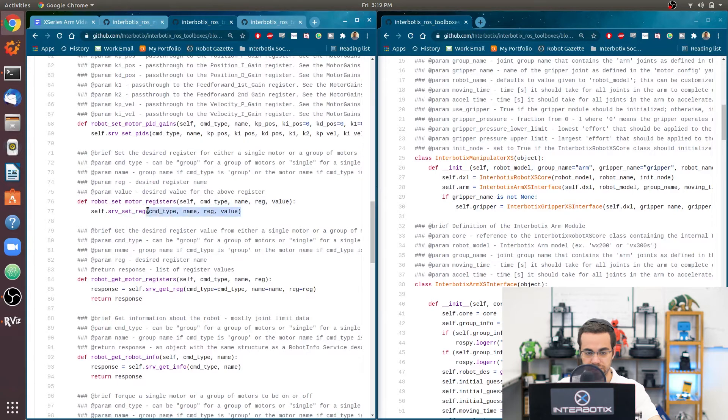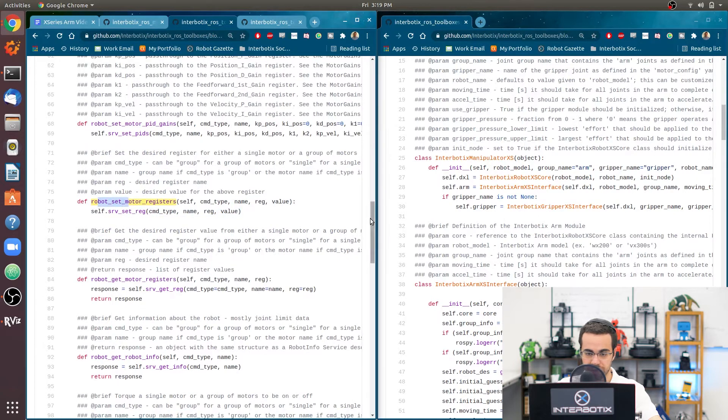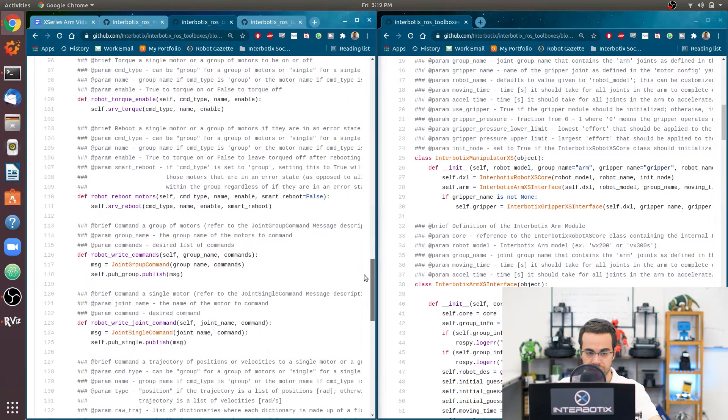Like for this one, you can see that it's just a wrapper around the set register function. Okay.